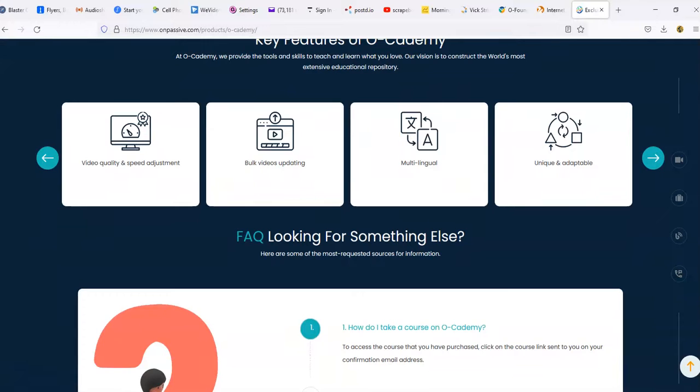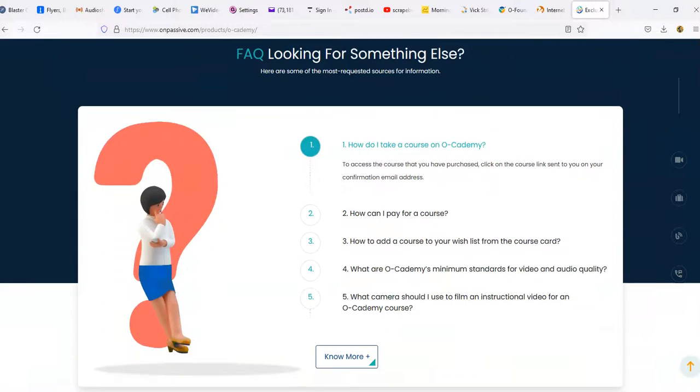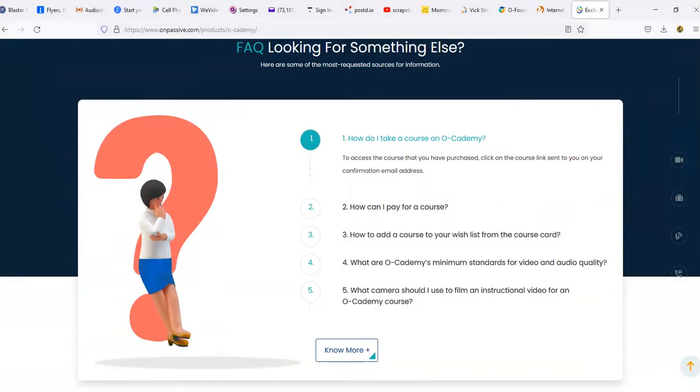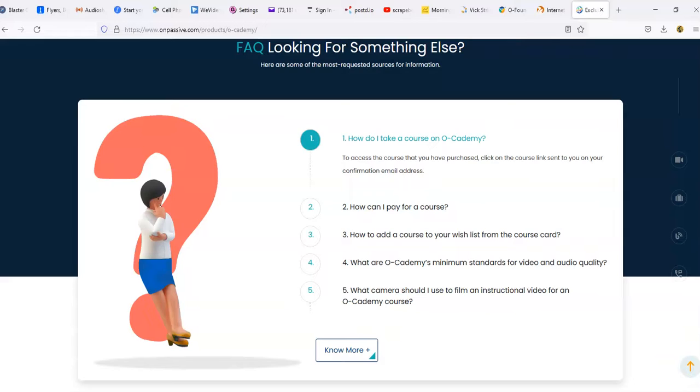Let's go through a couple of these FAQs. How do I take a course on O-Academy? To access the course that you have purchased, click on the course link sent to you in your confirmation email address. Now I know it's quite a few things that I don't have all the information on, so I'm not going to pretend like I do because I know I'm not doing it justice as far as trying to explain to you what all the course is going to do and what the features are. I know as we go along, they're going to be able to release more, but I do understand it's going to be quite a lot of things that are part of this course that I just don't have information on.